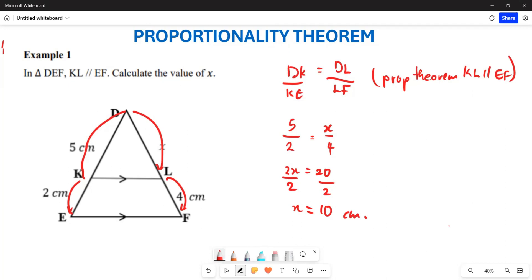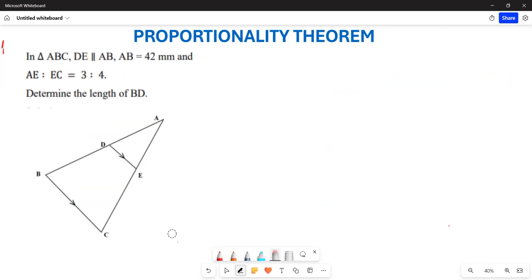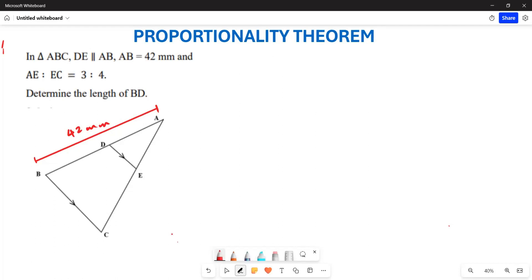Now let's look at example two. In triangle ABC, DE is parallel to AB. The length of AB is 42 millimeters. We are also given that AE to EC is 3 to 4. Since this is a ratio and not a length, we annotate it using k: AE equals 3k and EC equals 4k.